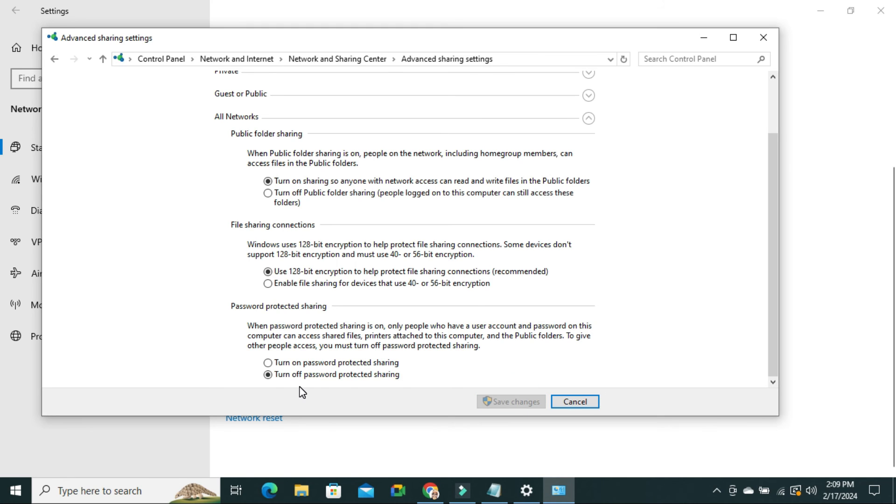Turn Off Password Protected Sharing is enabled right now. This is all for today. Hope this tutorial is helpful for you. Keep watching for next tutorial. Thank you very much.